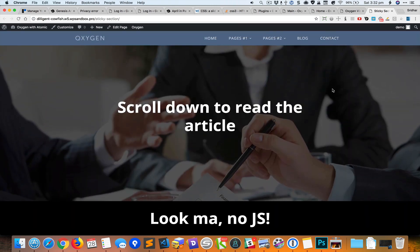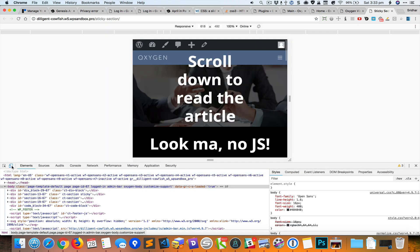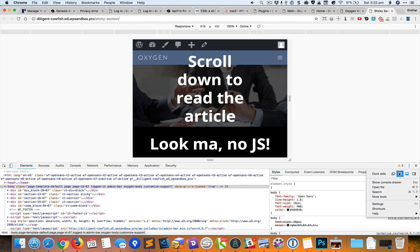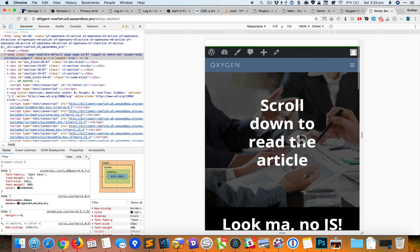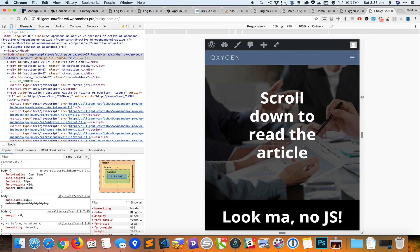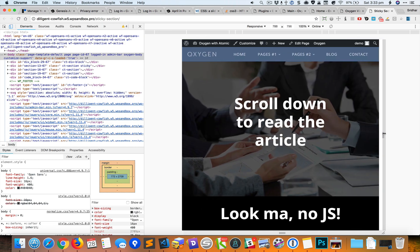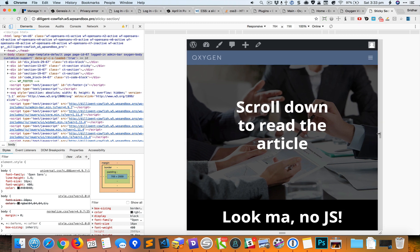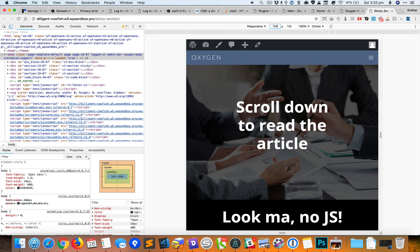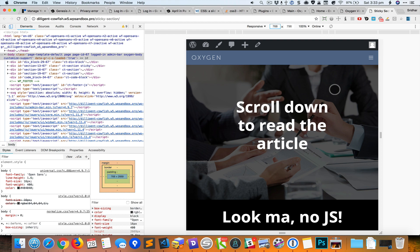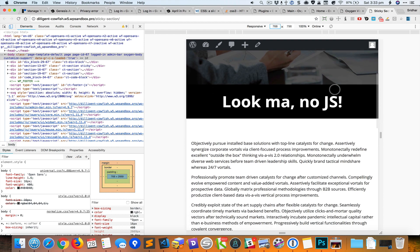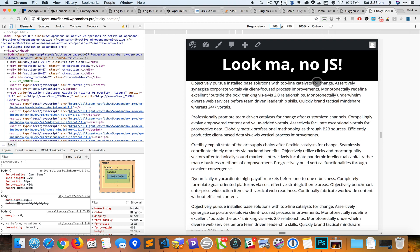Okay, now let's take a look at how this behaves responsively. Looks like at 768 pixels the navigation is collapsing into the hamburger menu and from this point onwards we can remove the sticky feature.